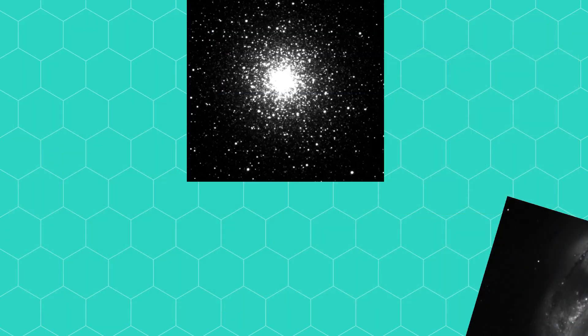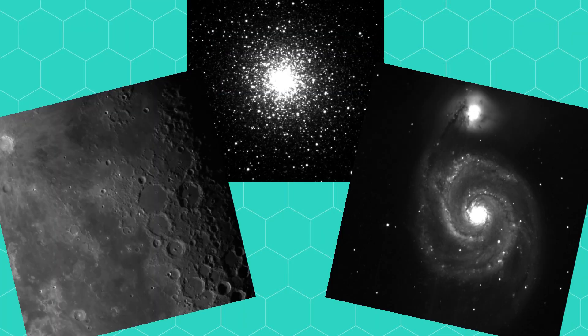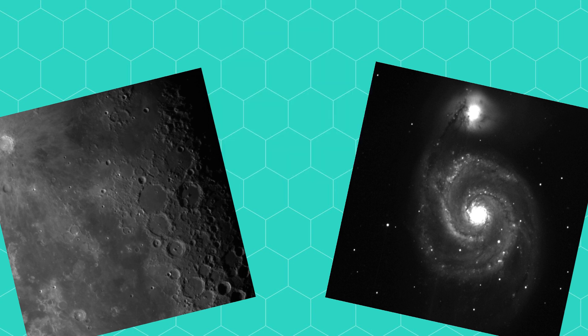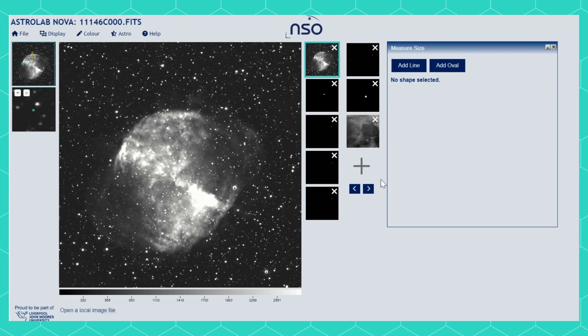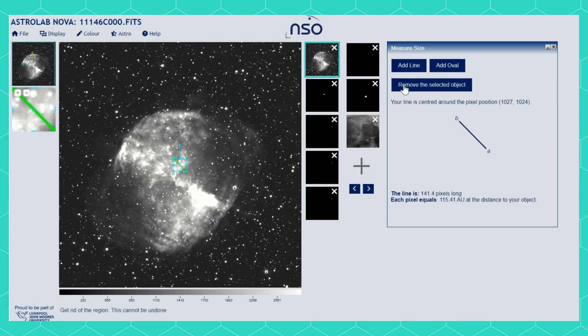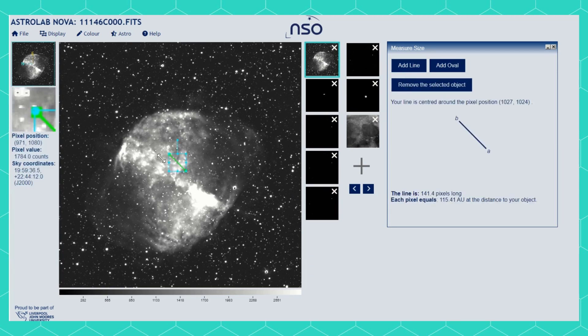We can use this tool to measure all sorts of things, even the size of a galaxy or star cluster. I'm going to use it now to measure how big this planetary nebula is. This is what our Sun might look like in four billion years.